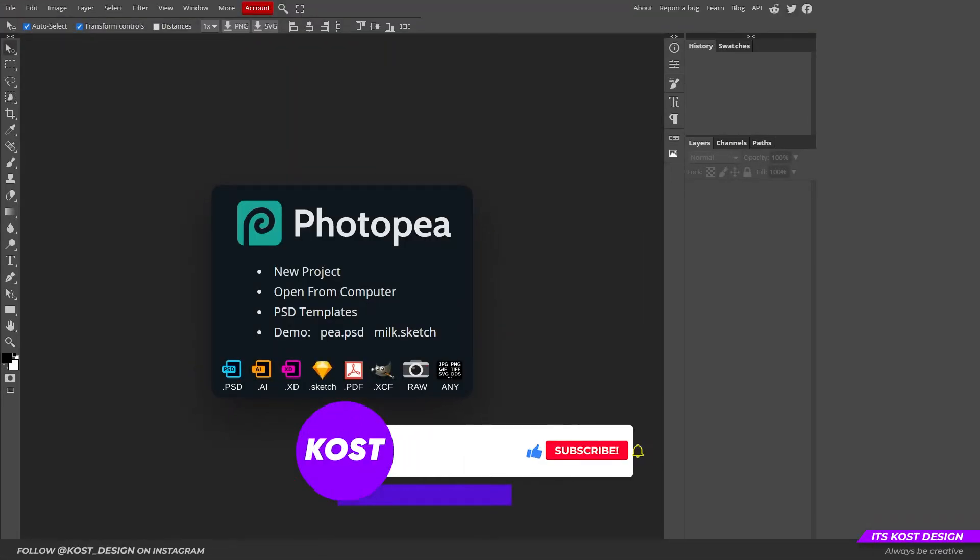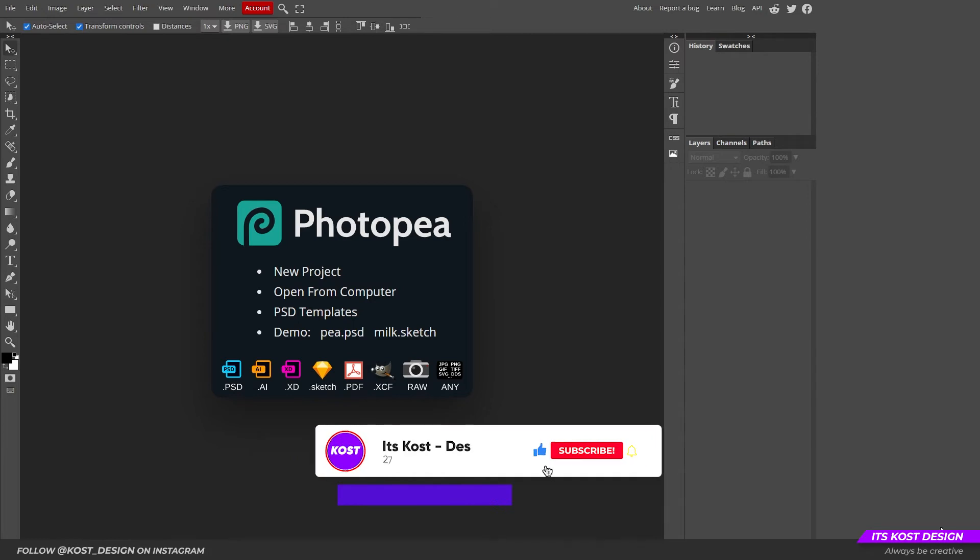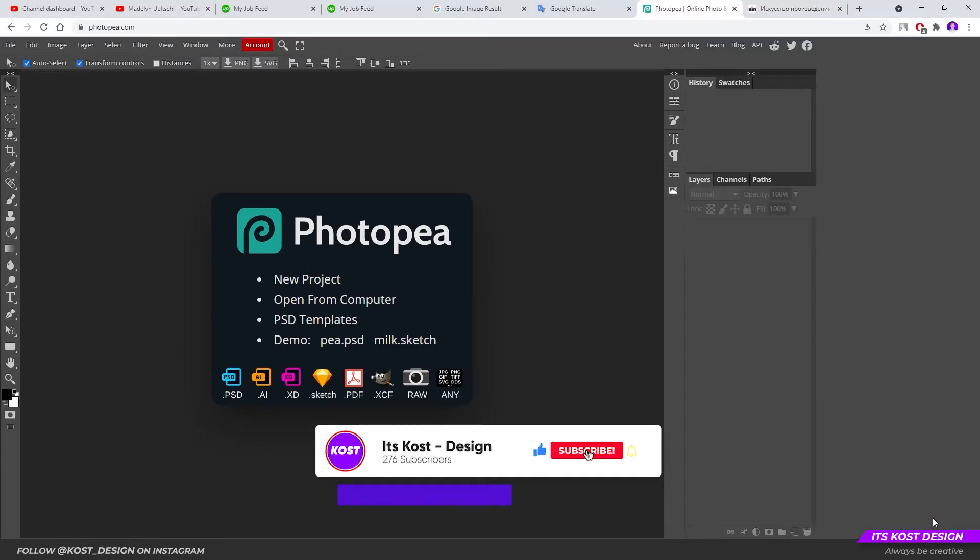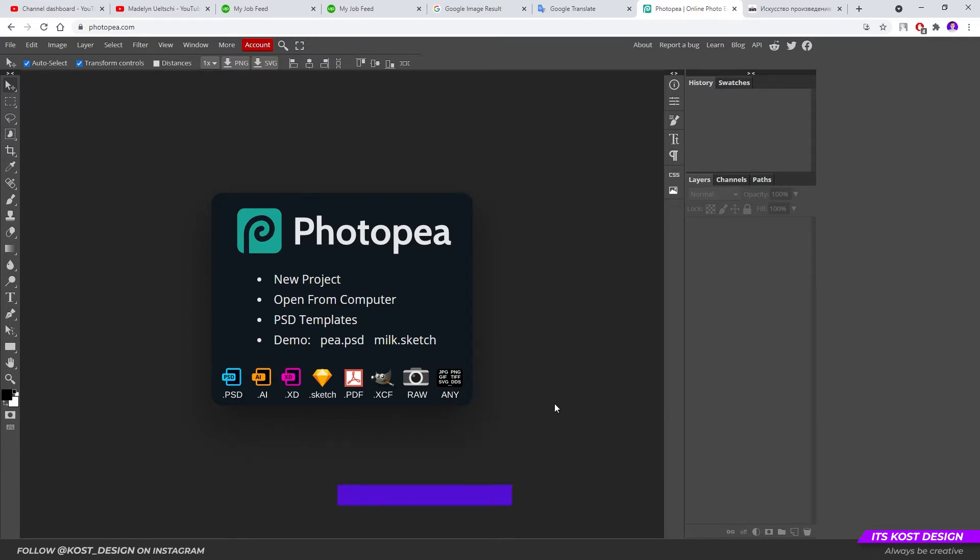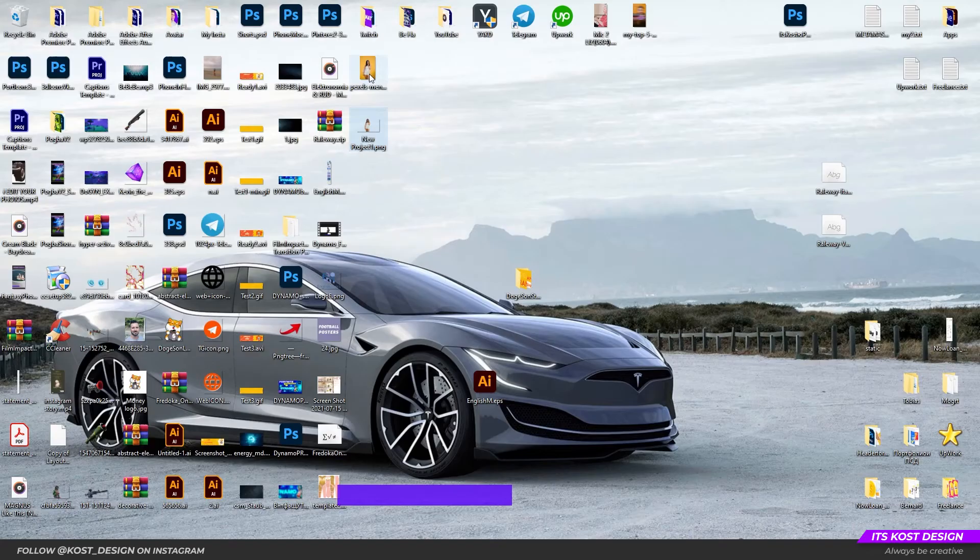Okay, it's Kost with you. Today I will show you a simple and quick way to remove the background using the free online editing service Photopea. So let's start.